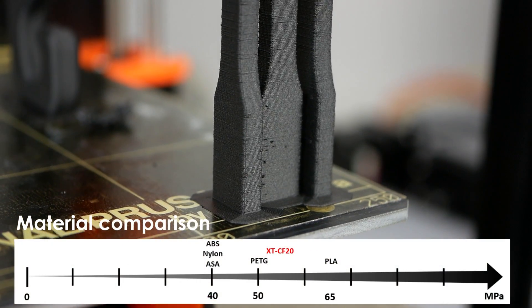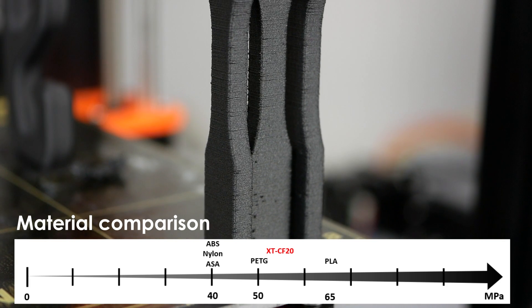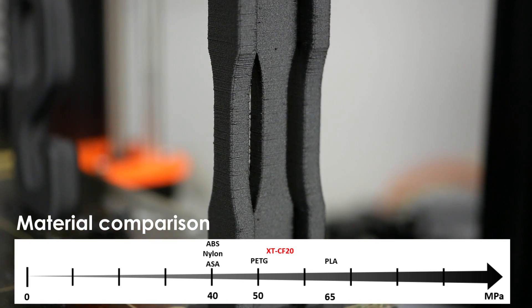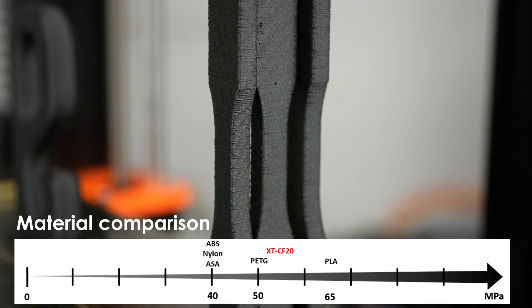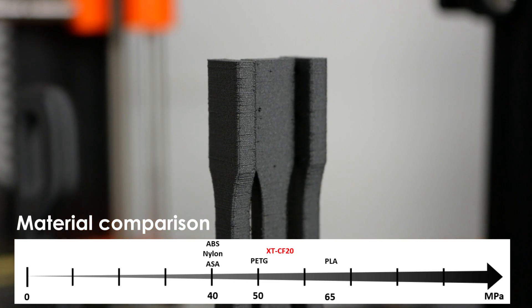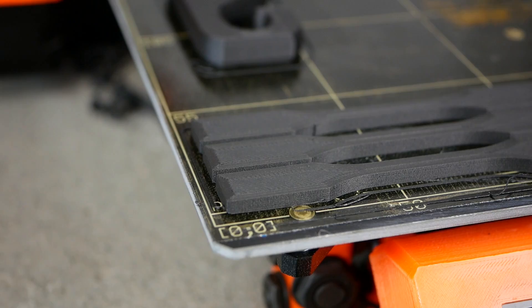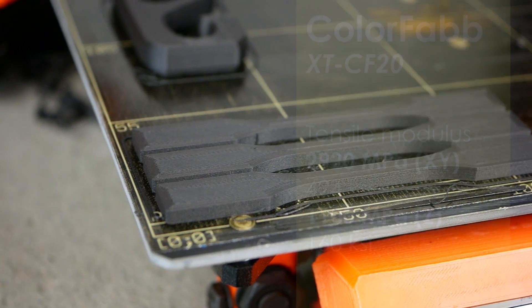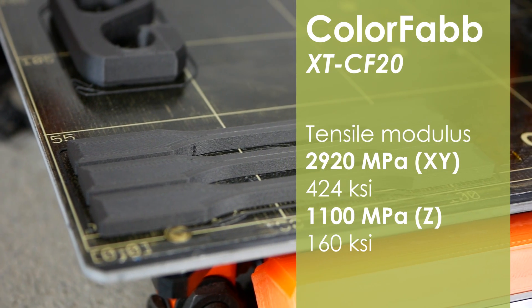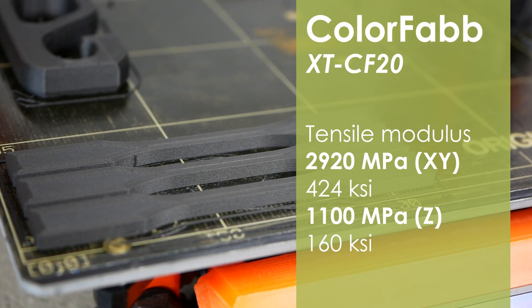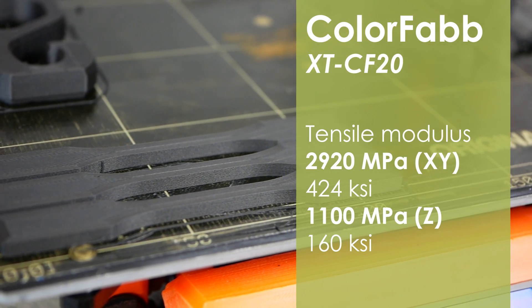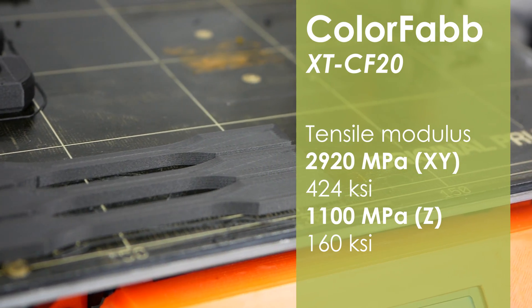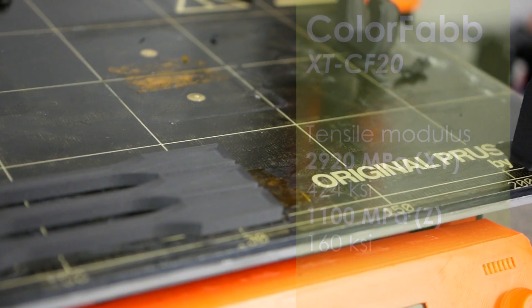Layer adhesion was only okay, and the specimens printed standing failed at 18 MPa, which is only one third of the strength of the lying specimens. The tensile modulus—so the stiffness of the material—is what really stands out, because with almost 3000 MPa it is the most rigid material I've printed so far.